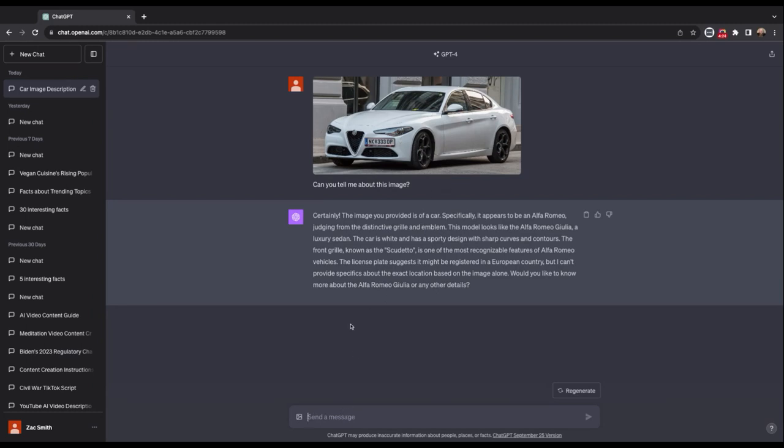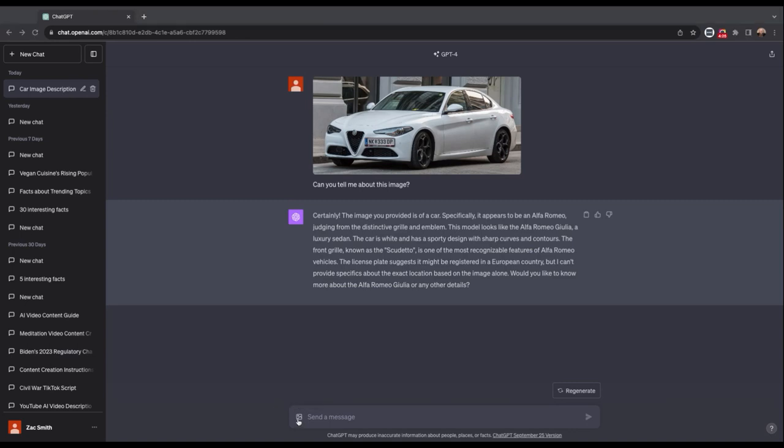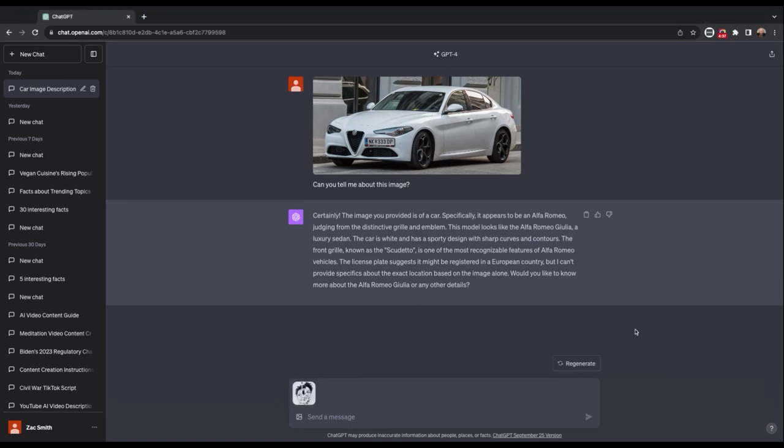And so let's take another one. Let's take an image that might have... let me find a good one here. Let's see what it does with this. Can you explain this to me?